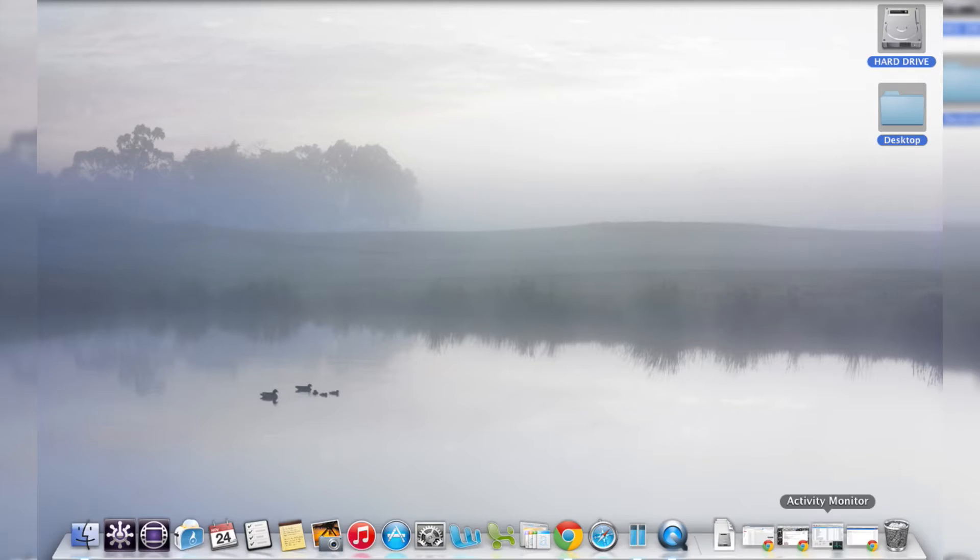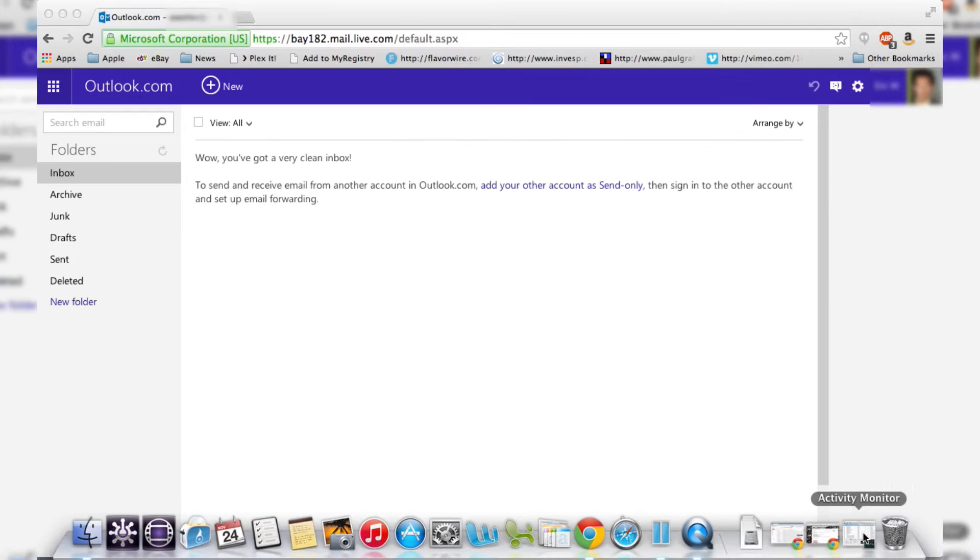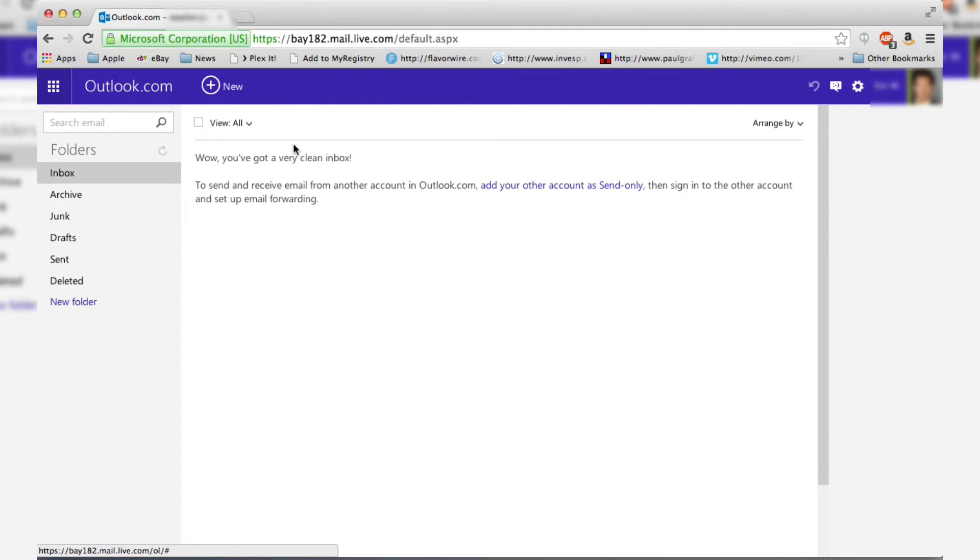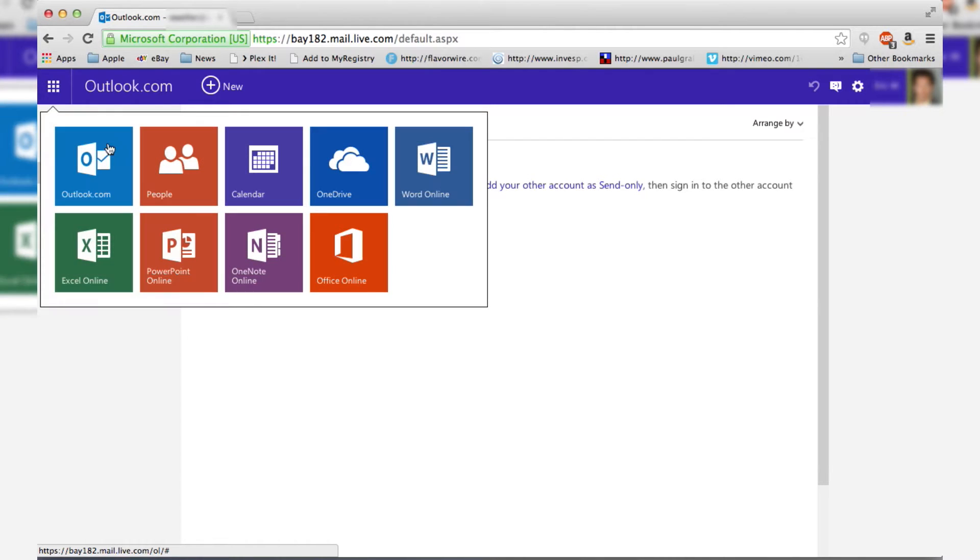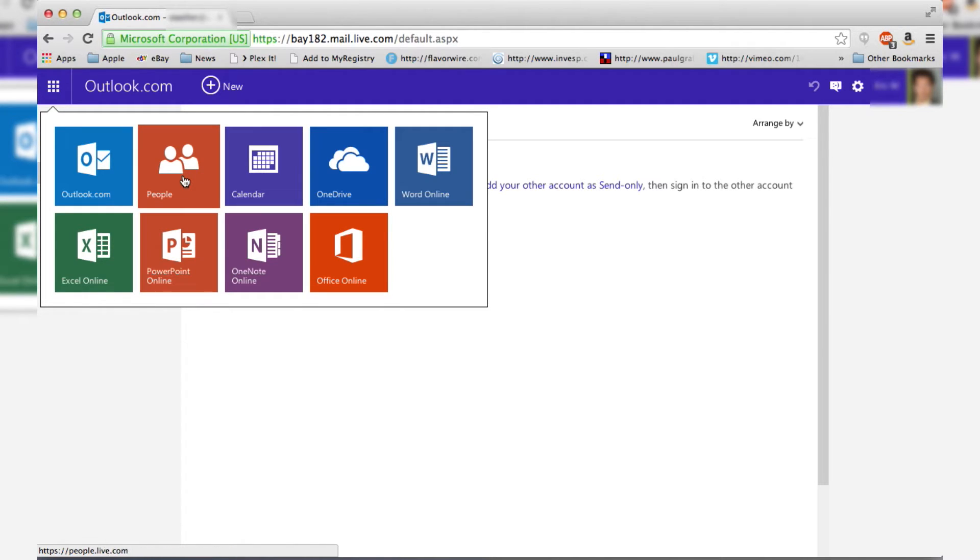So the first thing we're going to do today is open up our Hotmail account. And here we are in the inbox. Then we're going to go up to the nine little boxes in the upper left-hand corner. We're going to click on that, and that's going to bring up all our applications we can use. We want to go into People, and that's going to bring up our Contacts page.